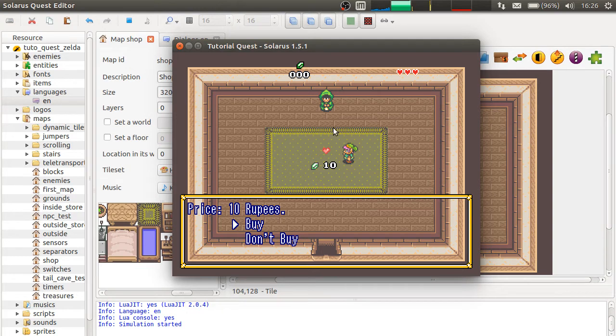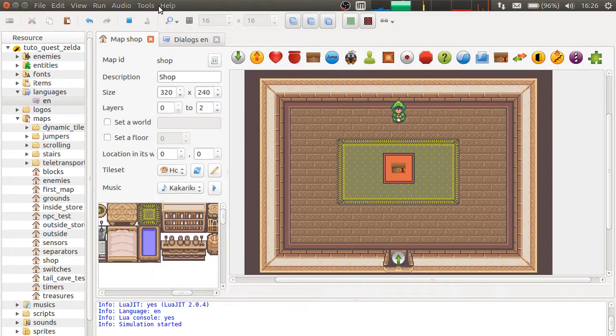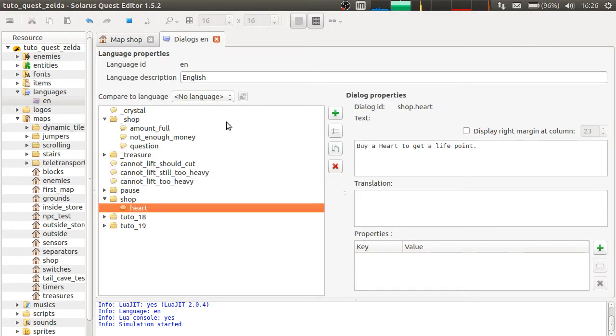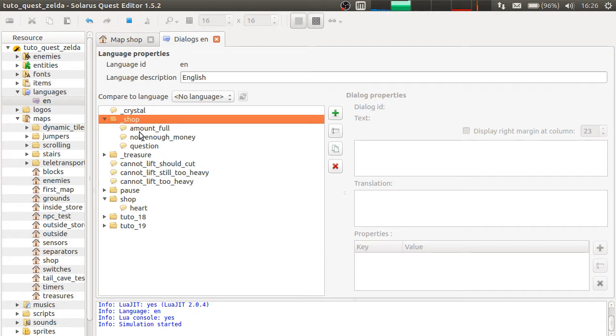And then, you have a second dialogue. This one is displayed by the engine, actually. And it must exist here. It's underscore shop. So, all the dialogues starting with underscore are actually triggered by the engine in some situations.